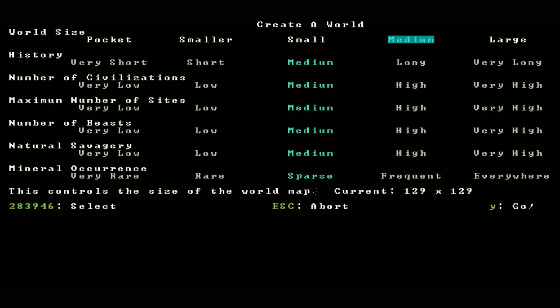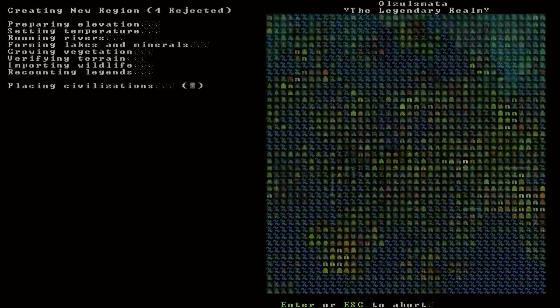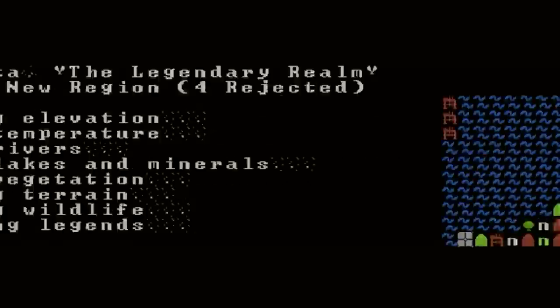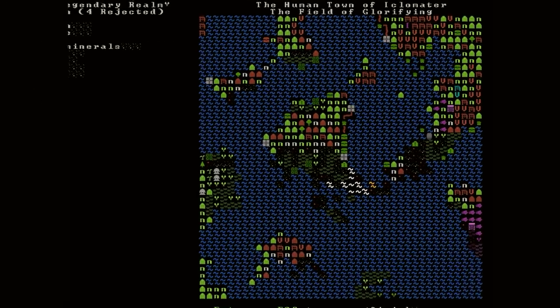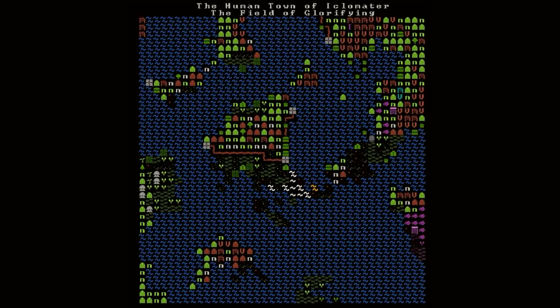Alright, let's see. We're going to create a world. I'm just going to keep everything as it is right here. Let's see how this goes. Making a new world. The Legendary Realm. Stuff is being placed down in the world as we speak.